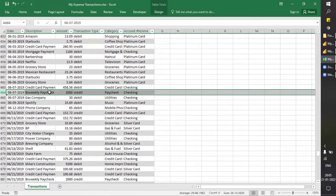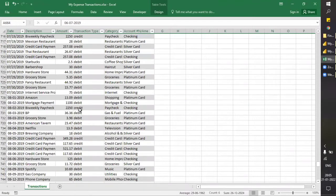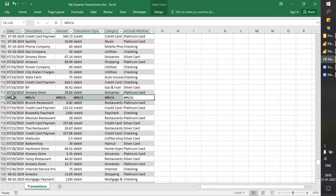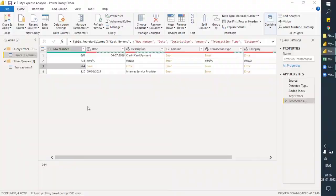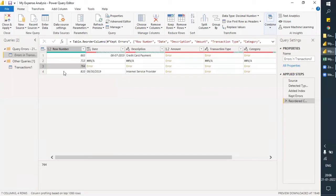I've saved it. What it will do: when we refresh the data here, this will exclude this row automatically because it's no longer in the source file. About other rows — similarly, row 713: the entire row is N/A, meaning there is no detail. This can also be excluded. The third row is row 764, and row 810 as well — there is only a date and description; other things are missing.